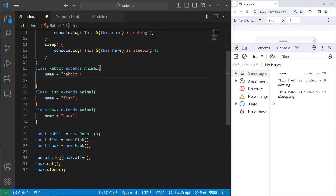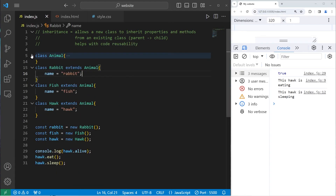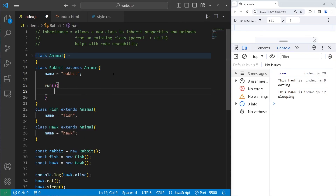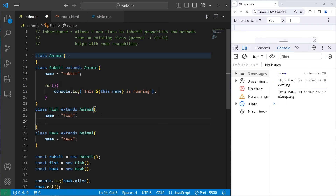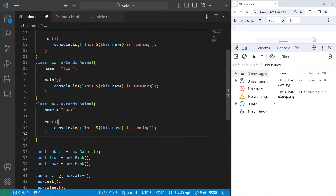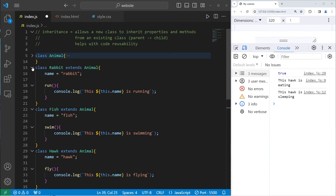Not only that, children can also have their own unique properties and methods. For example, rabbits will be able to run, but fish and hawks can't — that's a method that only belongs to rabbits. Within our Rabbit class we'll create a `run` method: `this.name is running`. Within our Fish class we'll create a `swim` method: `this.name is swimming`. And hawks will be able to fly — we'll create a `fly` method: `this.name is flying`.